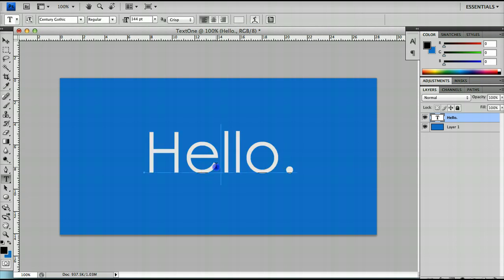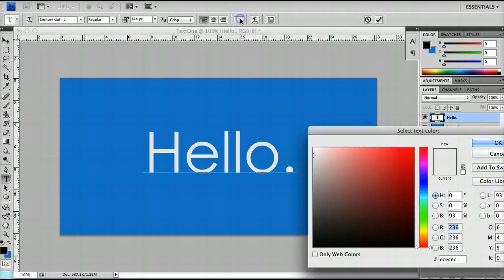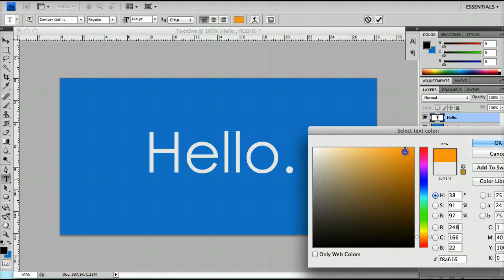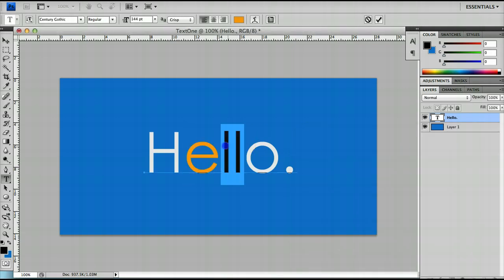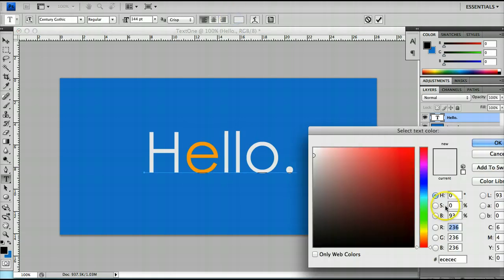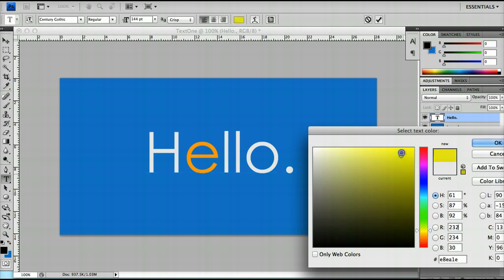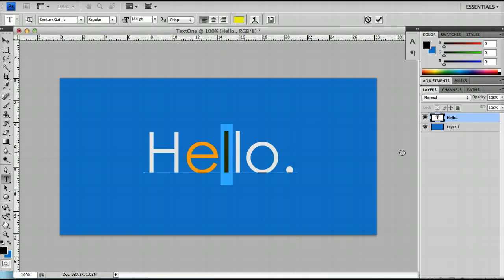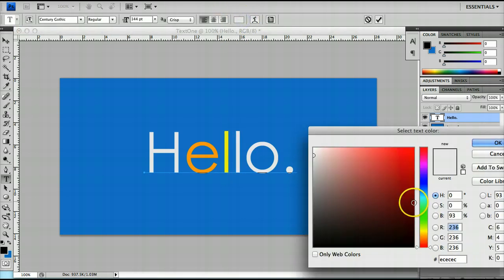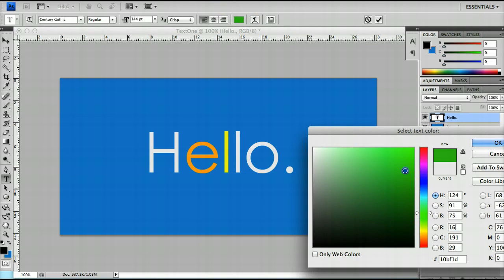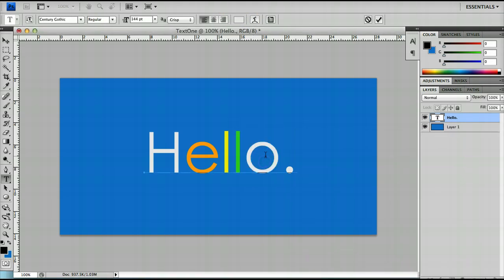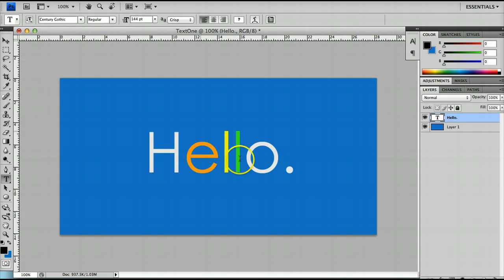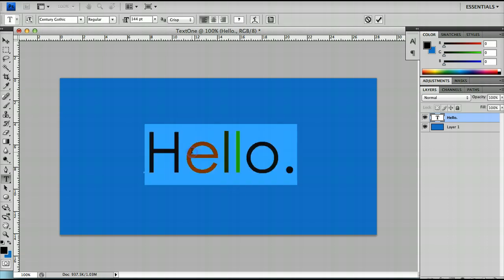However if you select a specific letter you can actually change the colour for one letter or a group of letters at a time by changing the colour of the specific letter. So you can actually get quite a nice range of text colours. And you can use this to highlight things. In text for example you can highlight logos and things like that.